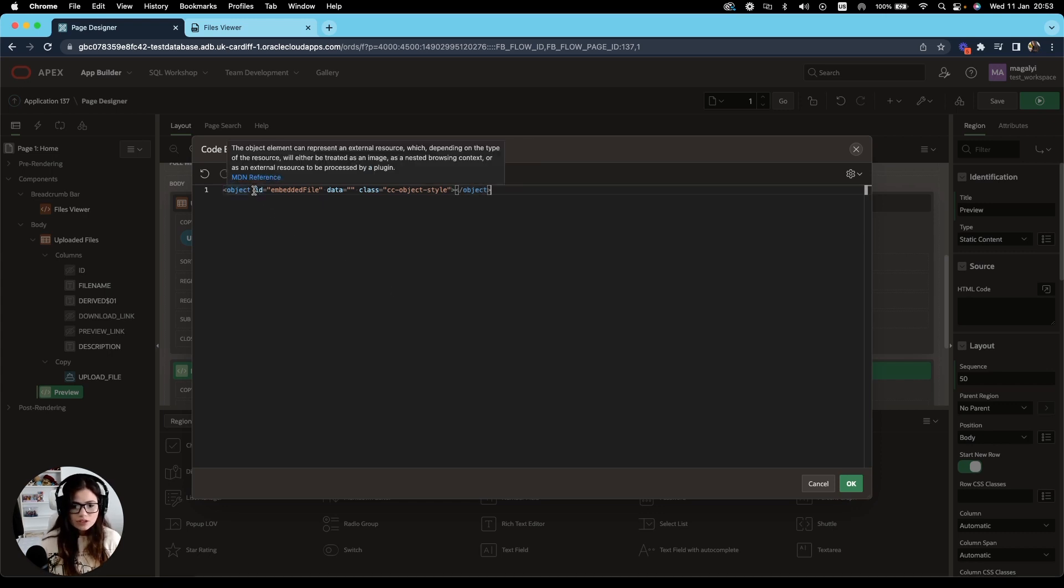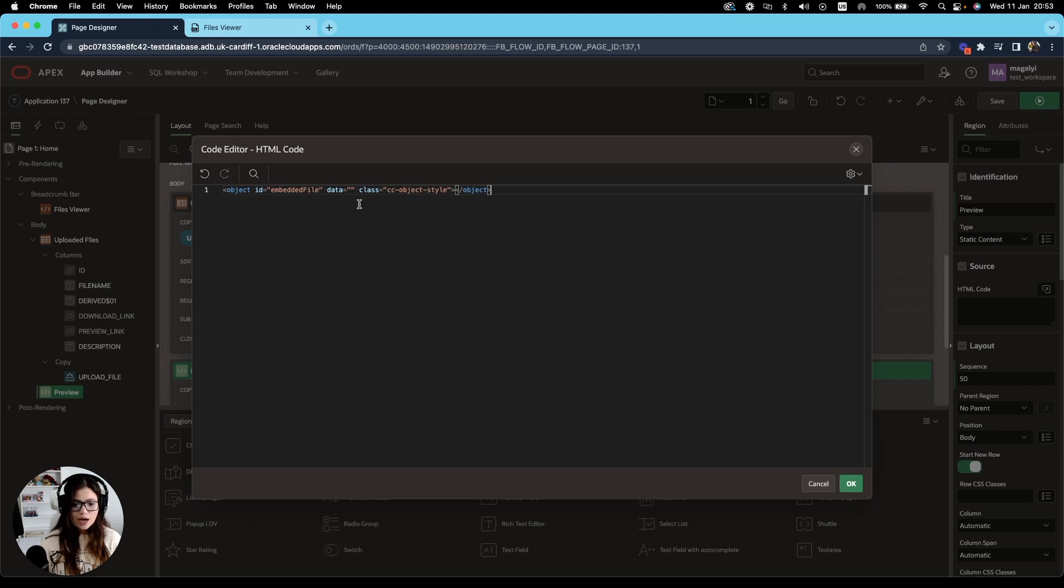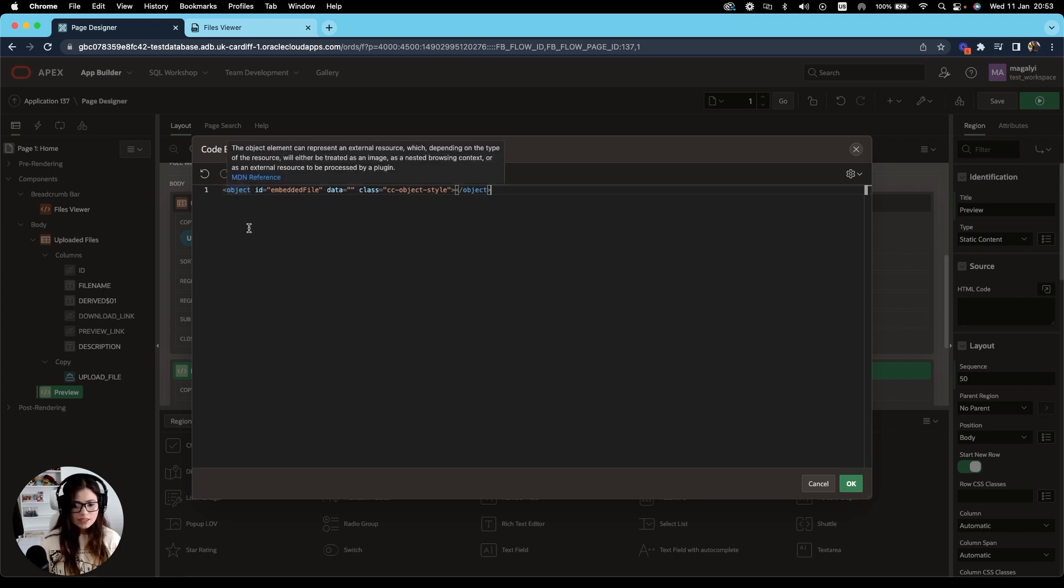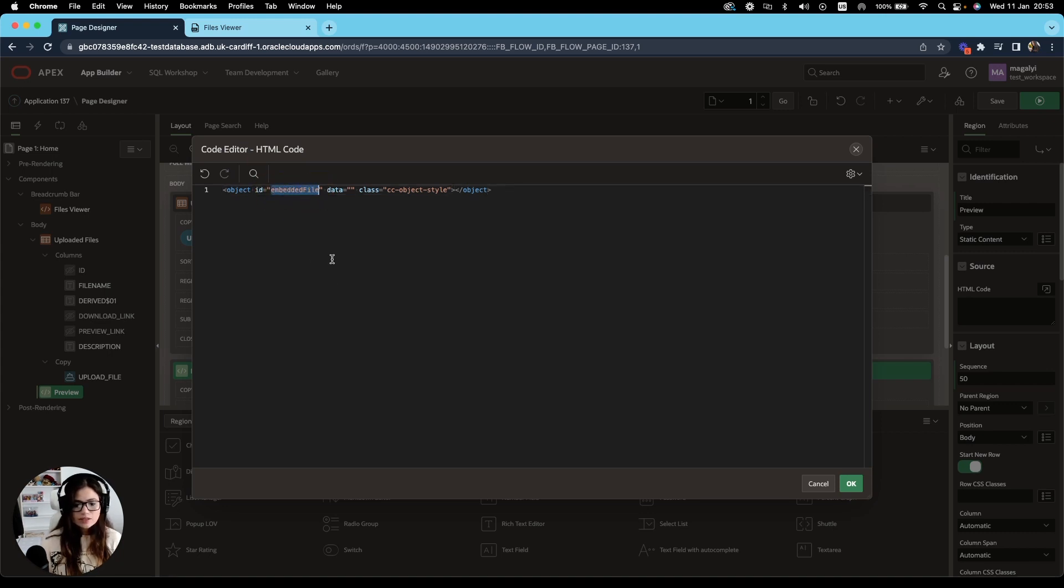Now, after that, we have the ID attribute, which specifies a unique ID for the element. This allows us to add a specific style declaration. It's also used by JavaScript to access and manipulate the object element in this case, which is what we'll be doing in our example. I have added embedded file as its unique ID.